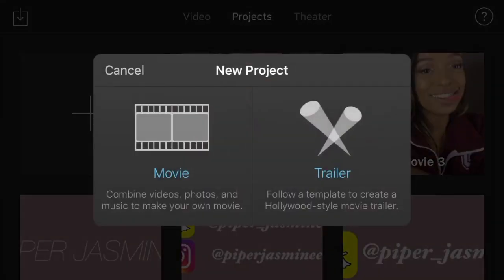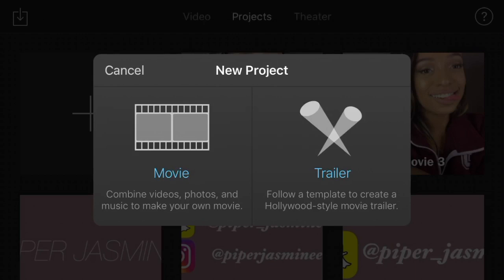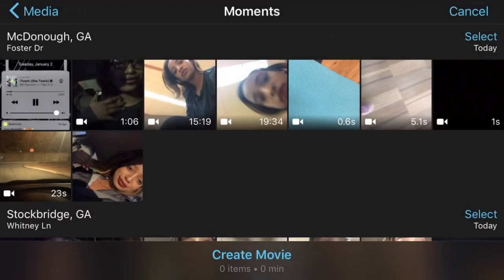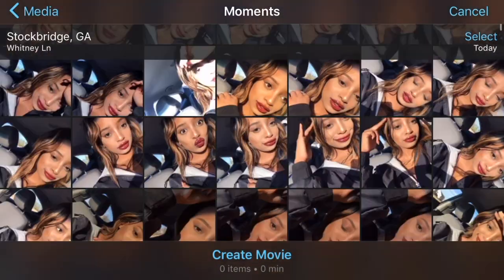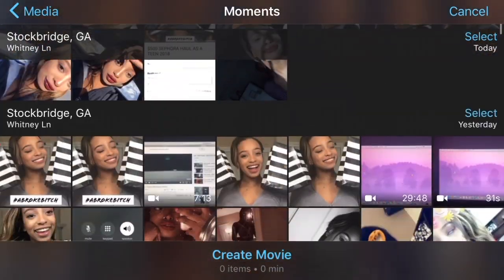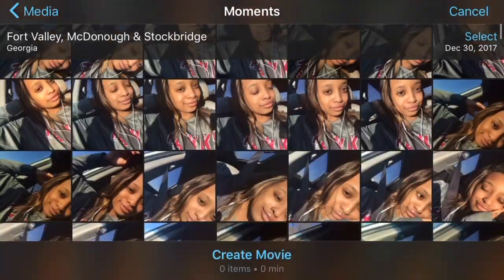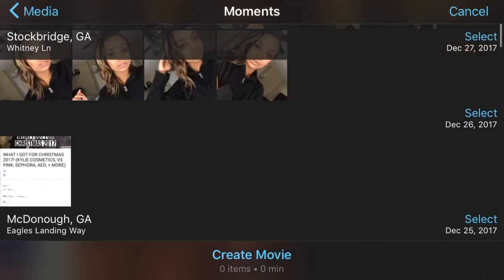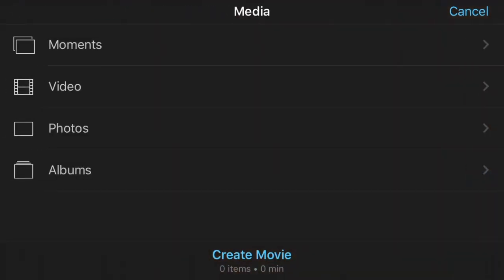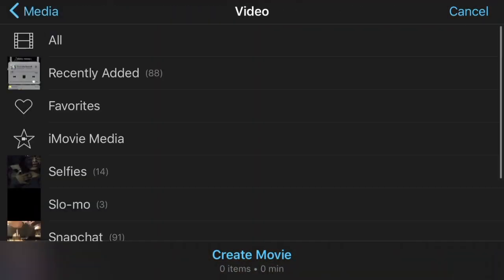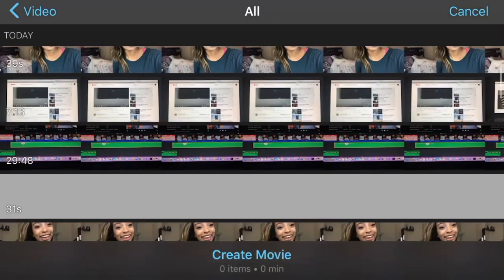To make a new project, press the add button on the top left-hand corner, and click Movie — not Trailer. Then scroll down to whatever media you want to import. It might be easier to go to the video file itself and find the media you're trying to import.